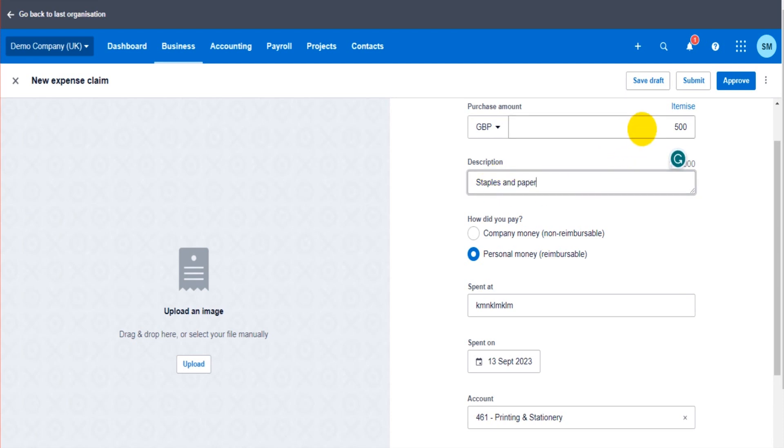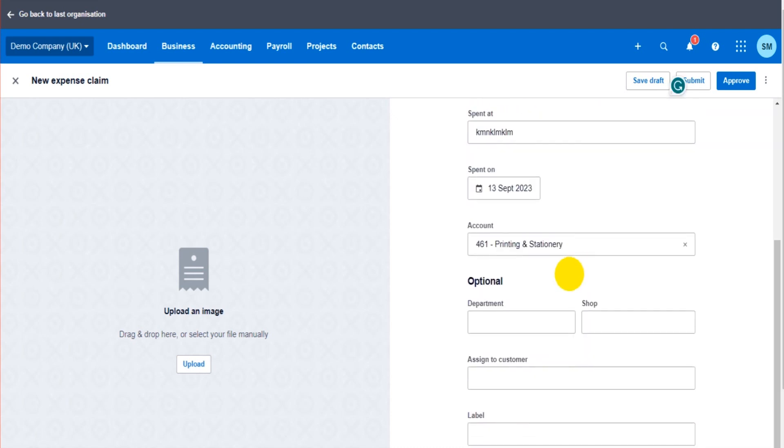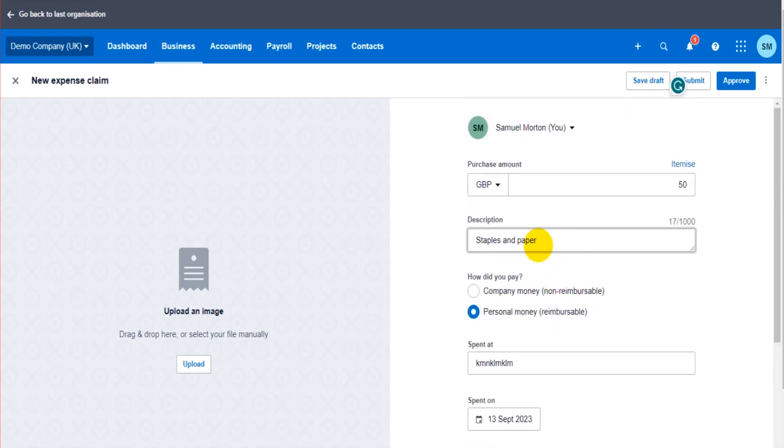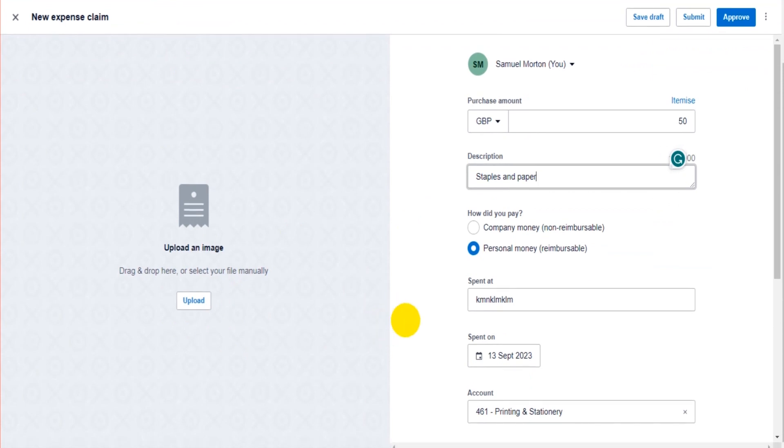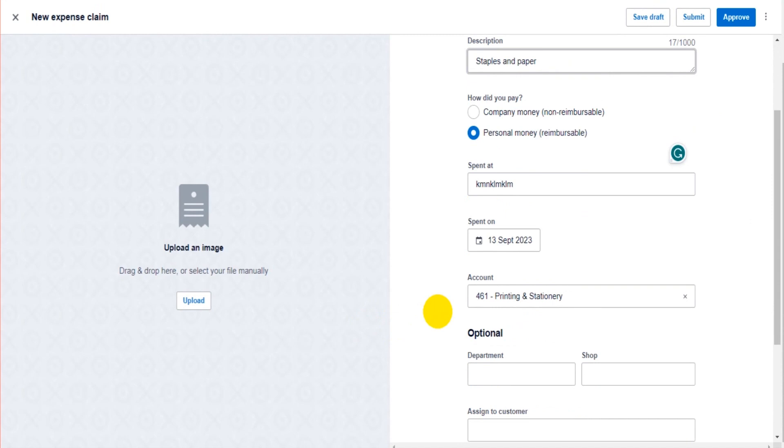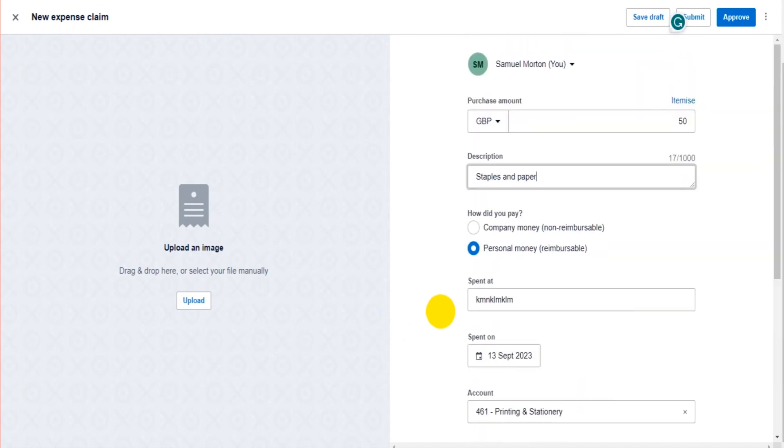Now, it could be on the expense form, and it's likely to be on the expense form, they actually have multiple transactions, multiple things they've paid out for. There could be some travel and other things that they need reimbursing for. If that's the case, you just select Itemize here.